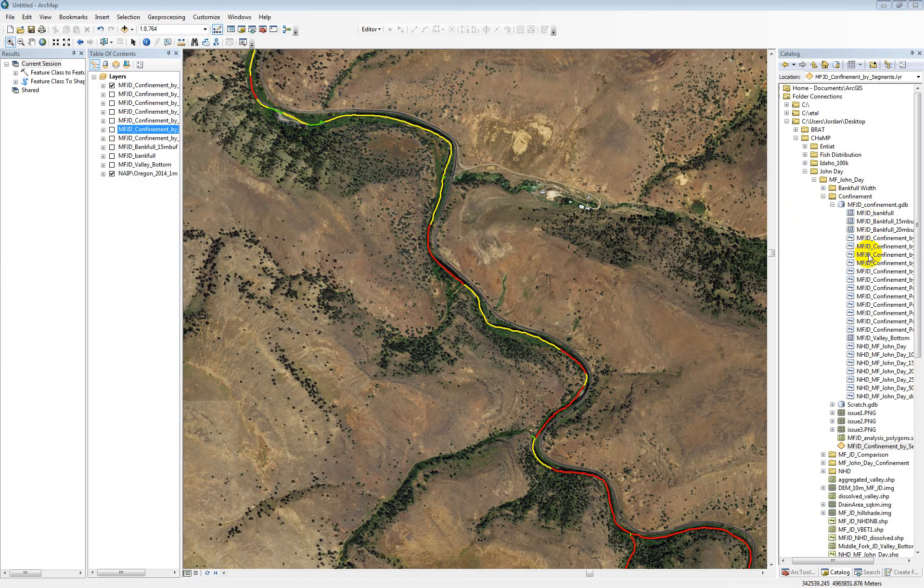Okay, so they're all symbolized the same way off that confinement by centerline field in the attribute table. And then there's the polygon. You can see that throughout the watershed we've created some polygons that surround different portions of the network so that within each of those polygons you can kind of do a comparison of all the different runs and give them a score of how well they're working so that we can determine which of the segmentations is going to give us the best overall results.